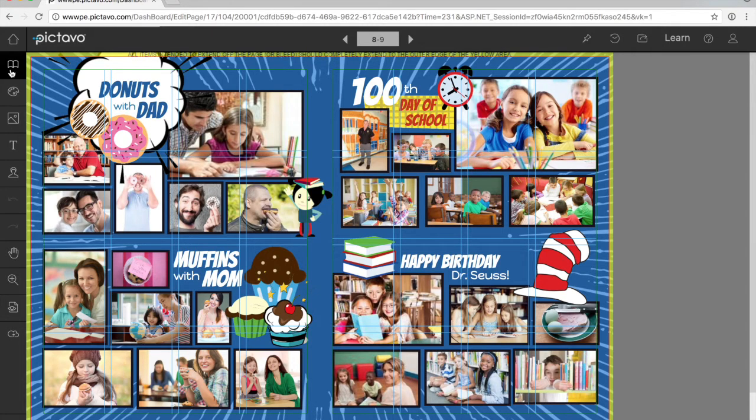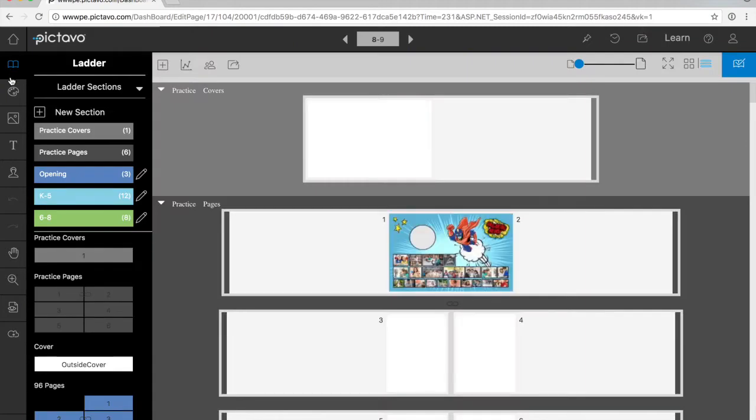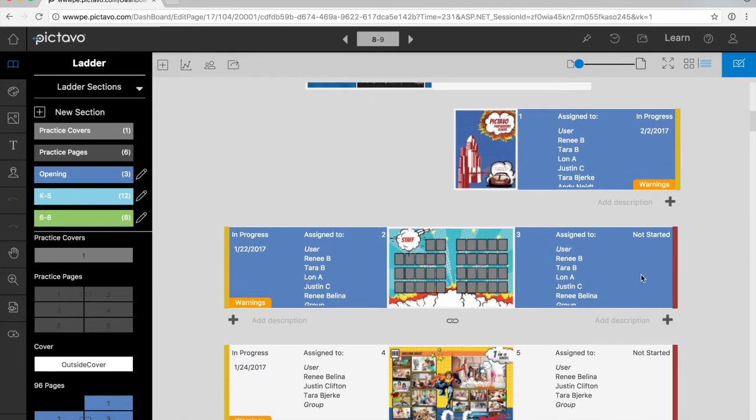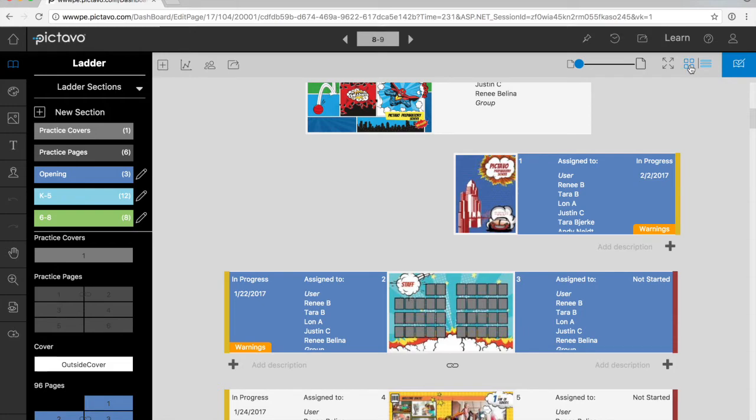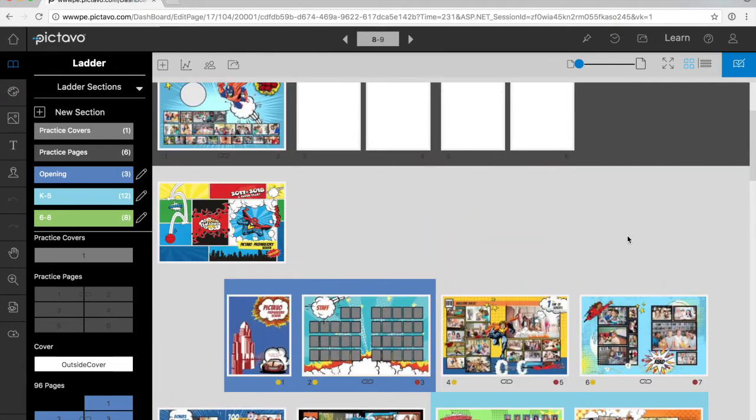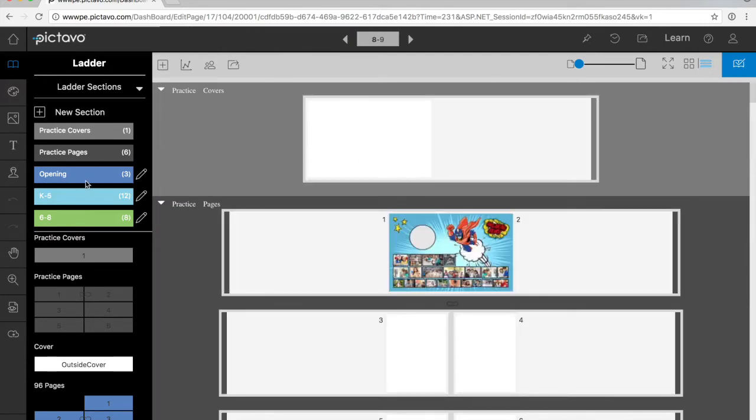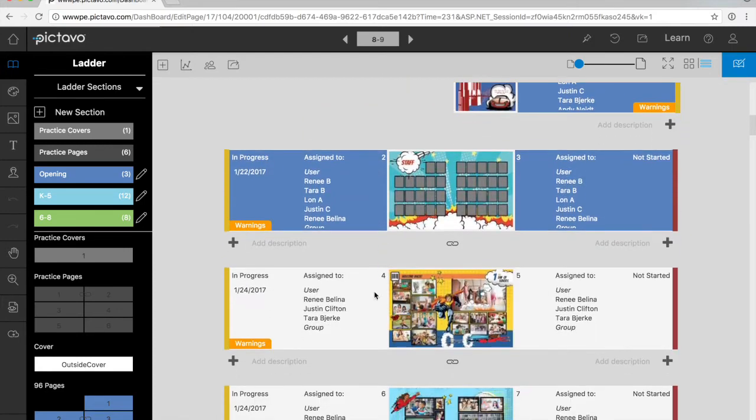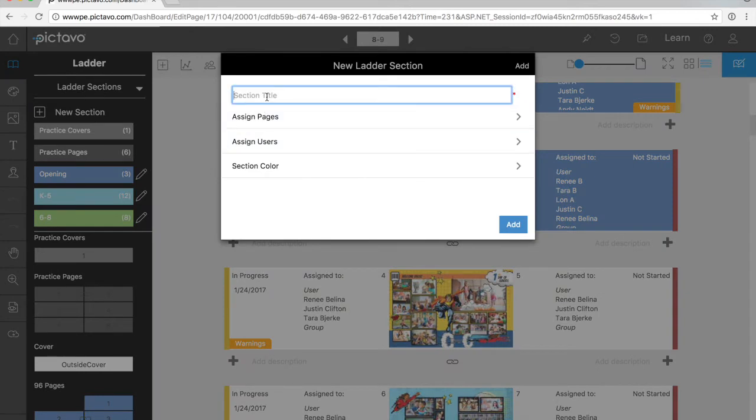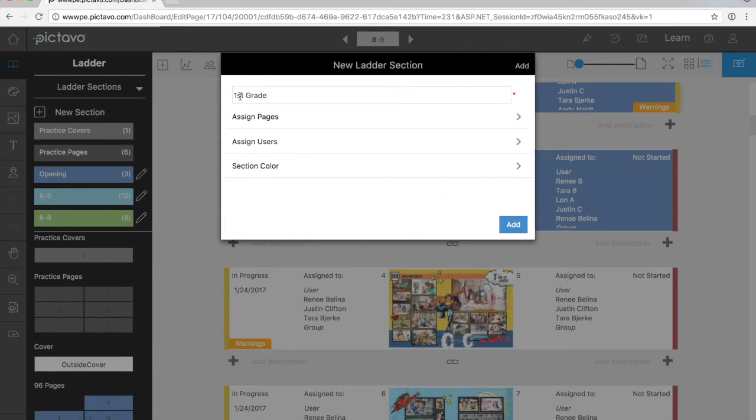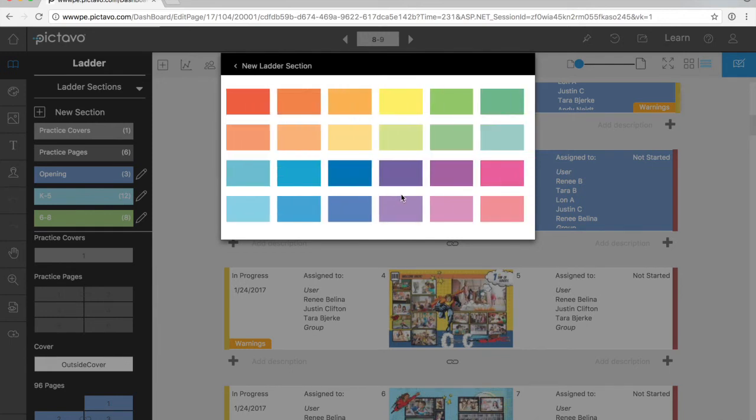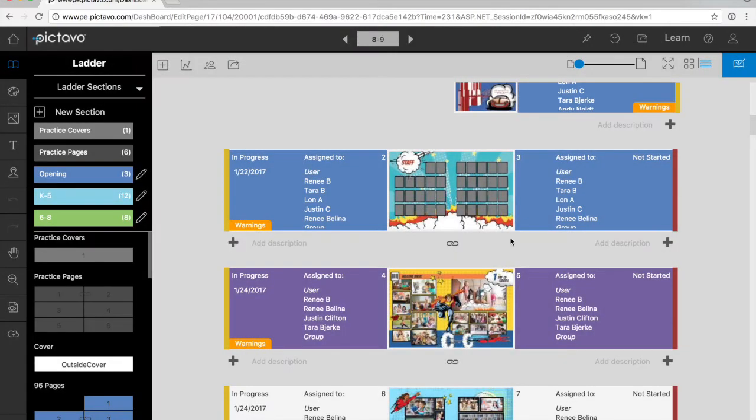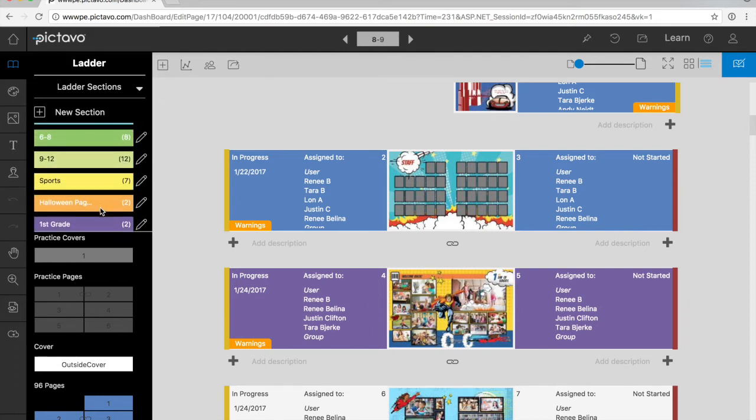To get to practice pages, we'll go through the ladder. As you can see, the ladder looks a little different. We've merged pages and the ladder view from the current version of Pictavo to create a ladder with two different views that we can toggle between. Over here in the left column, you can see sections. This is an easy way to organize and assign content to the pages of your book. Let's say I know I want pages 4 and 5 to contain first grade classes and I want someone named Renee to work on them.